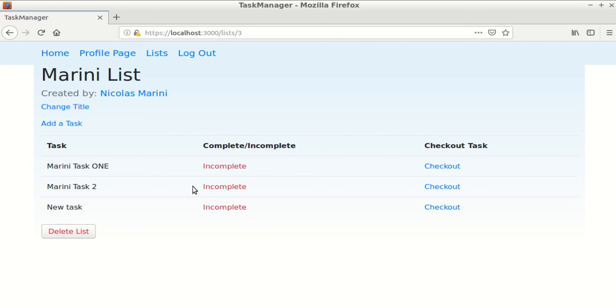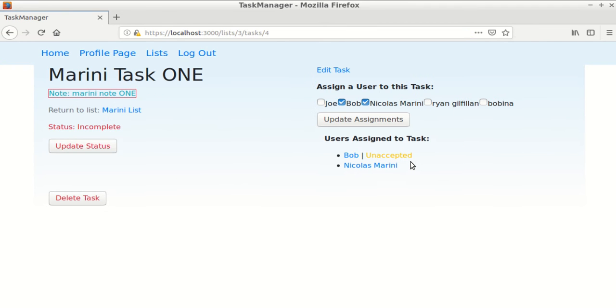And then we can visit a tasks info page. Each tasks info page includes the tasks note here, a status of complete or incomplete, and a list of users that are associated with the task.